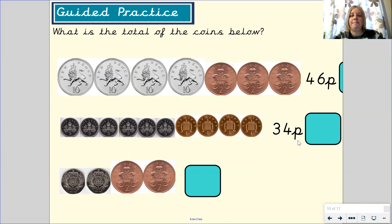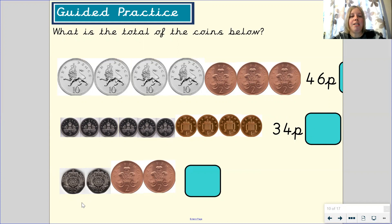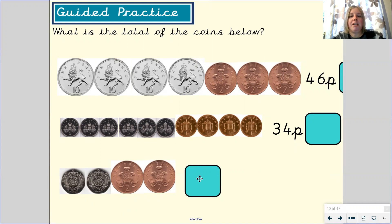Let's look at our final question. We've got 20ps and 2ps. Did you count in 20s? 20, 40. So two 20p coins make 40p. Then counting in 2s: 2, 4, that's 4p. So 40p add 4p makes 44p.